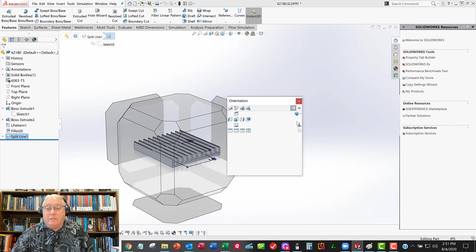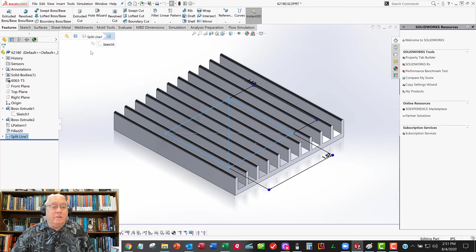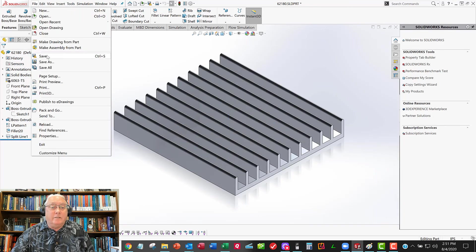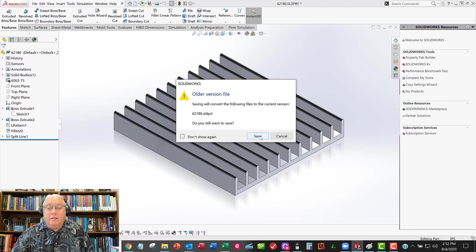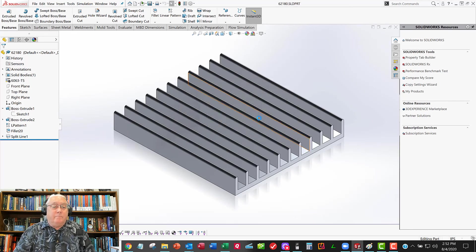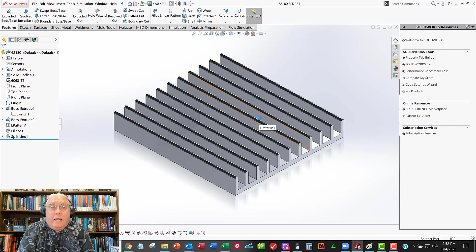So spacebar, ISO view. Alright. So that's a good looking model. I'll go ahead and save this. Looks like they had an earlier version than I have. It's OK. Yeah, sure. Why not? Alright. So that kind of cleans that up. So it looks like we're ready.